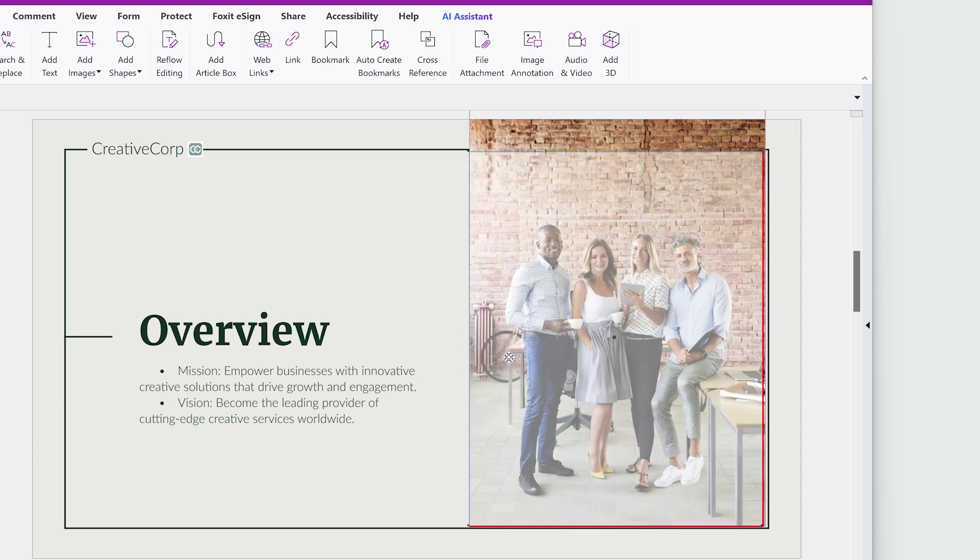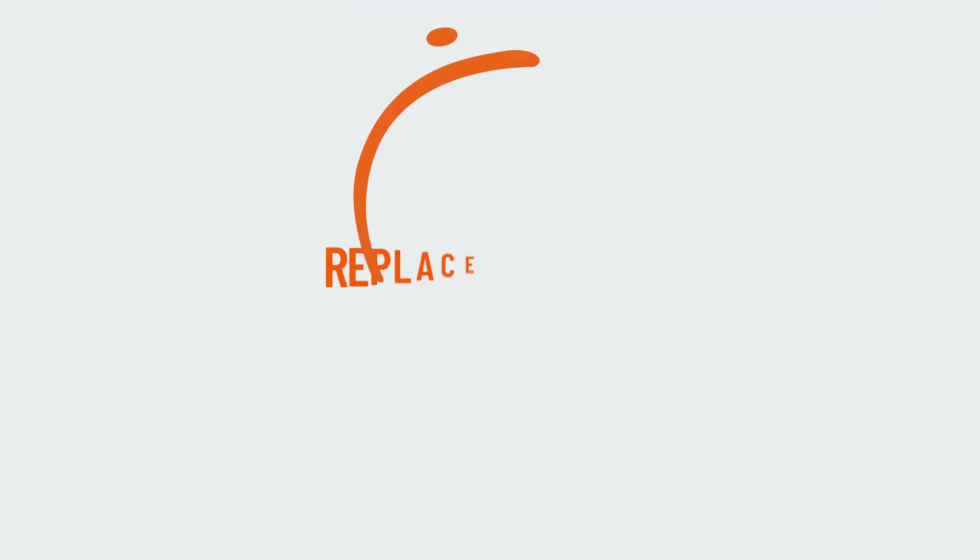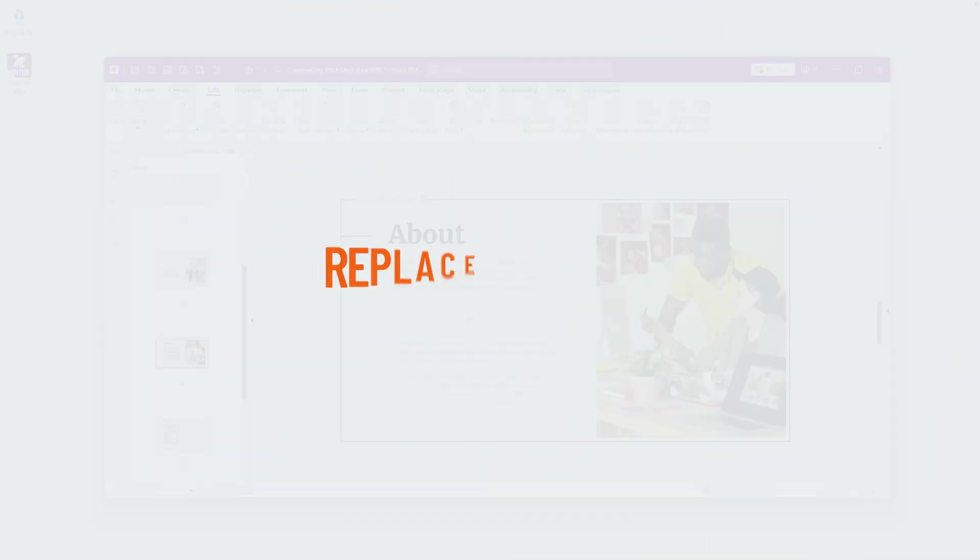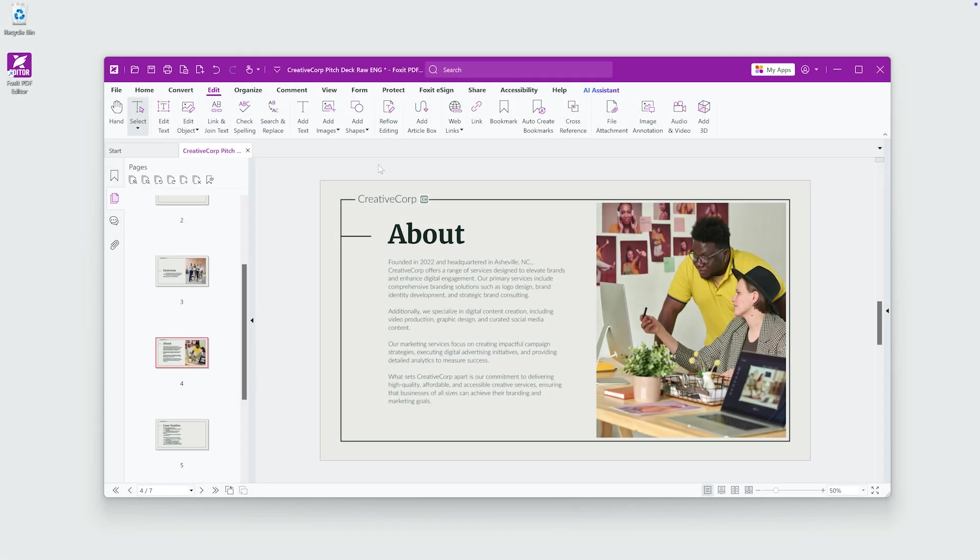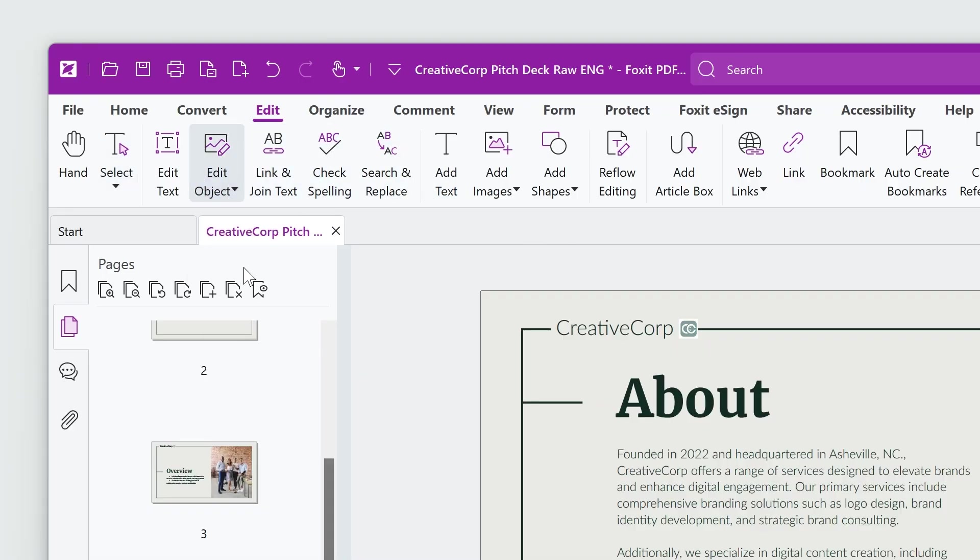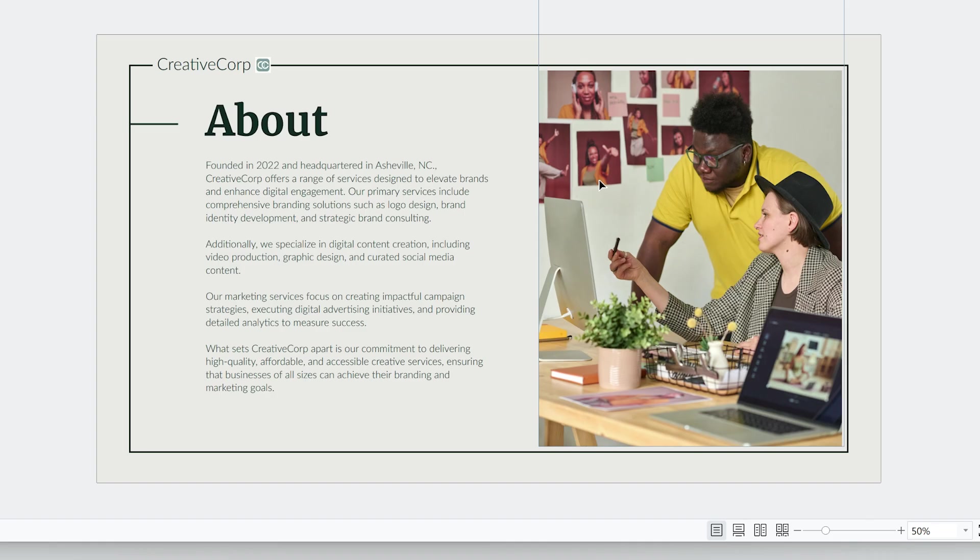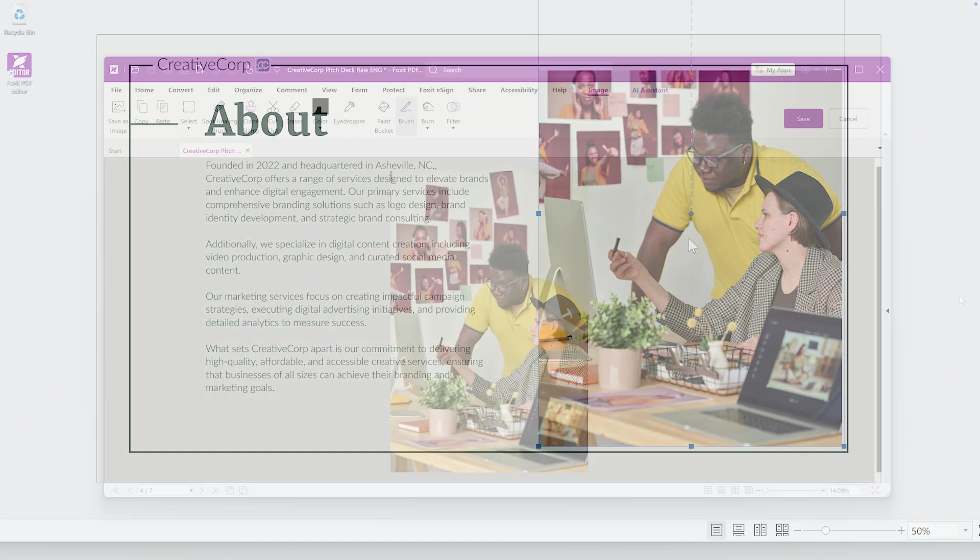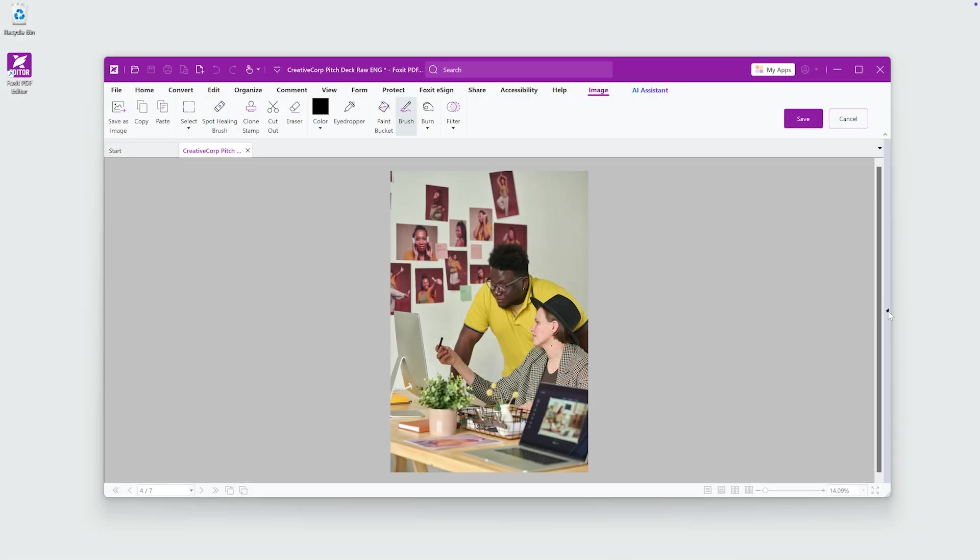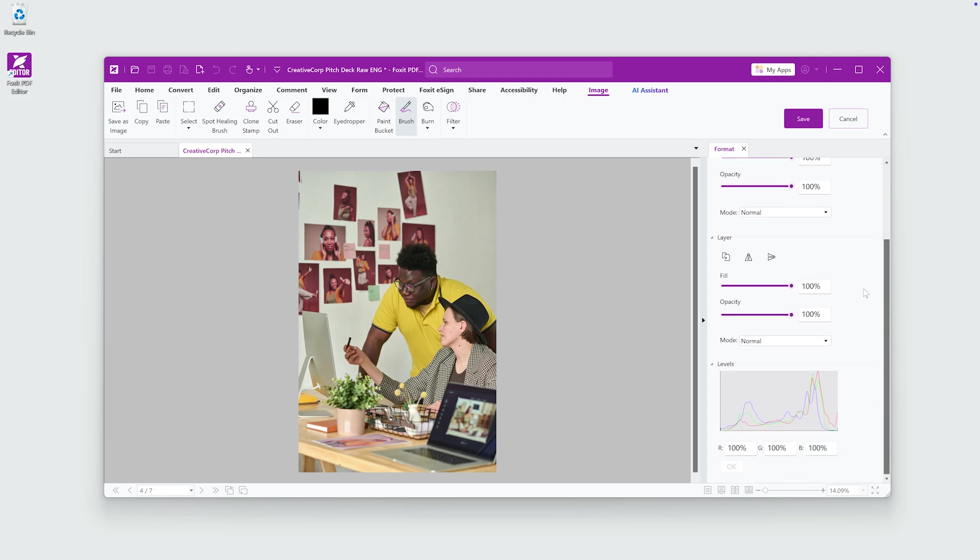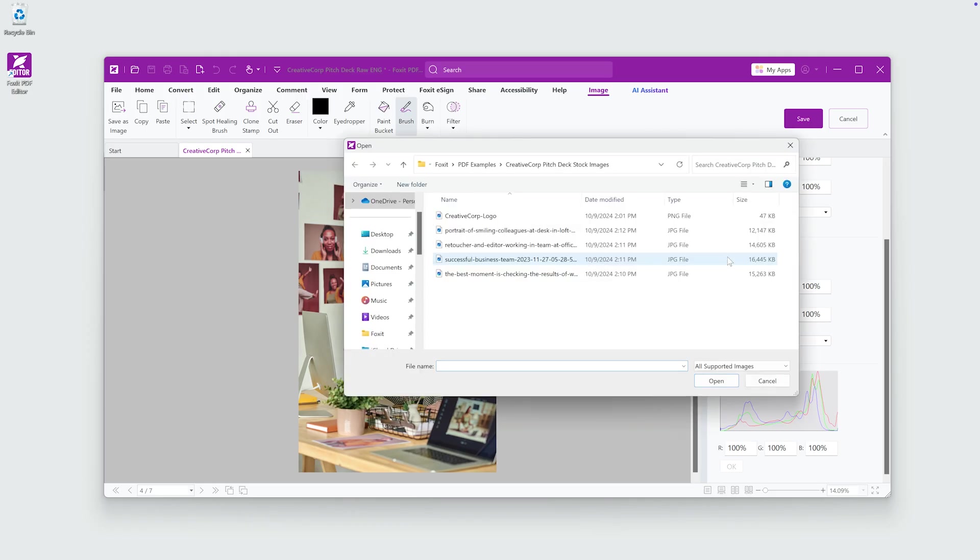Now let's replace an existing image. Go to the Edit tab, select Edit Object, then choose Image. Right-click on the image and select Edit Object—this opens the image editor. In the right-hand panel, click on the Replace Image icon under Layers. Choose the new image file you want to insert, and the replacement is done instantly.